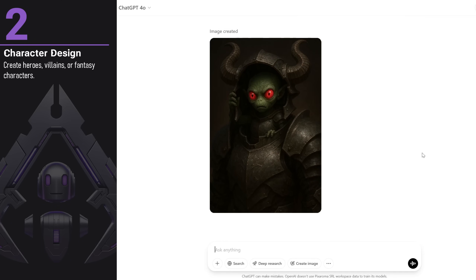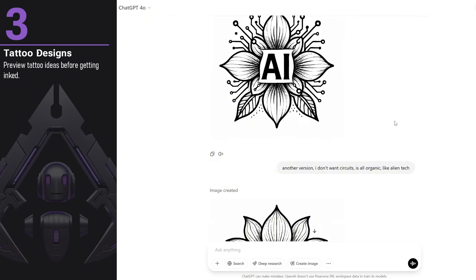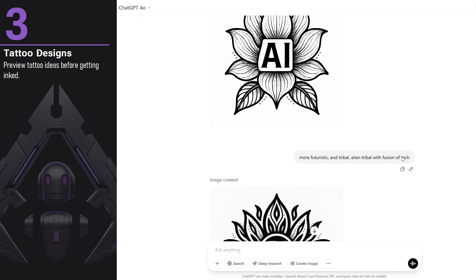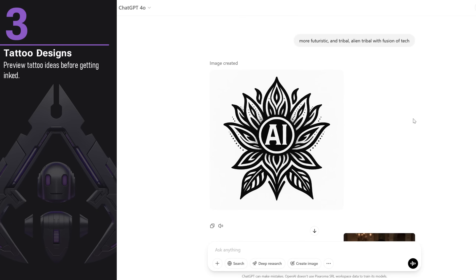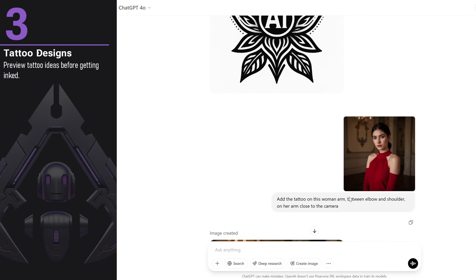You can create ideas for tattoo designs. I asked for a symmetrical tech flower with the word 'AI' inside. Then I requested another version without circuits, making it more organic. Next, I asked for a more tribal look and ended up with this version, which looks interesting. Not sure if anyone will use this as a tattoo, but the idea is you can generate design concepts with it.